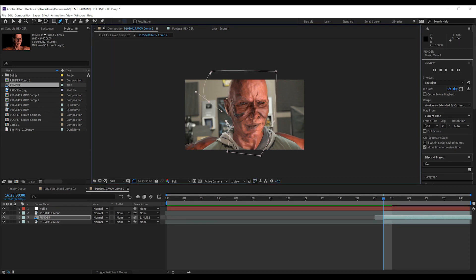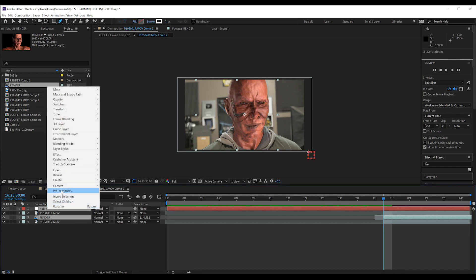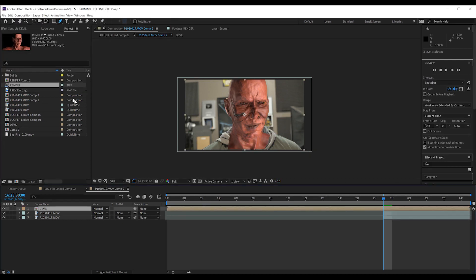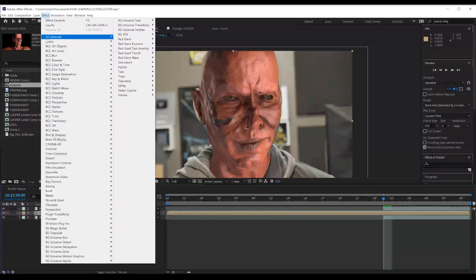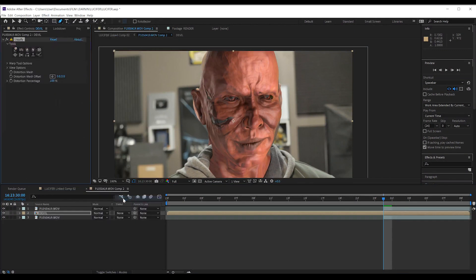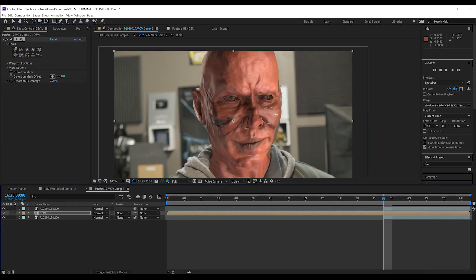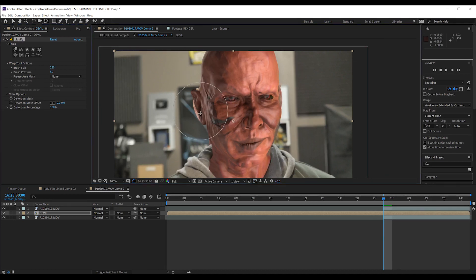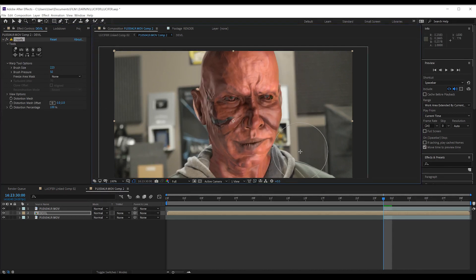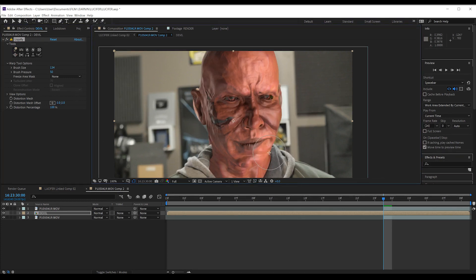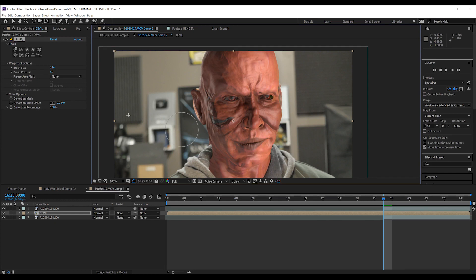Done. From there, let's hit pre-compose on both the null object and the devil, just group them together. Now we can start adjusting. I'm going to head to Effect, Distort and grab Liquify. From there, I'm going to grab the push tool, maybe size it up a little bit and start adjusting the face to match my face a little bit better. Basically, we just want to cover up my face. A little here, a little there and that's starting to look pretty good.